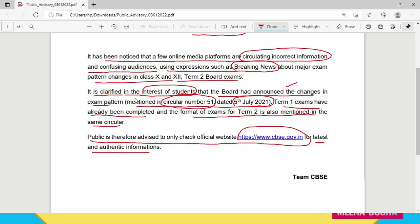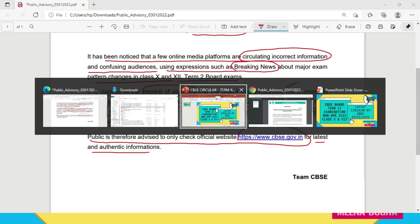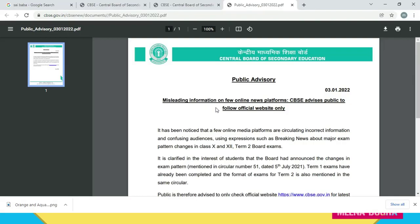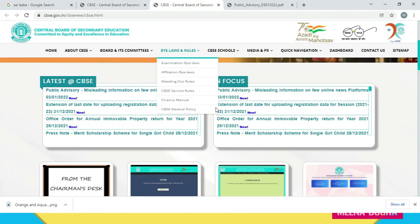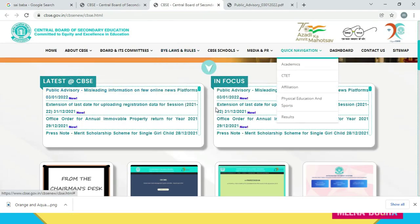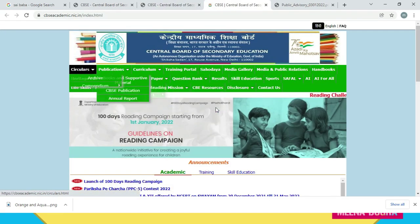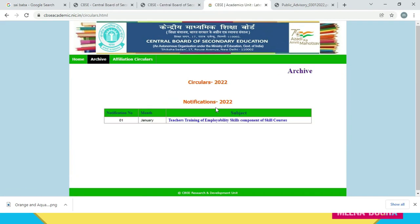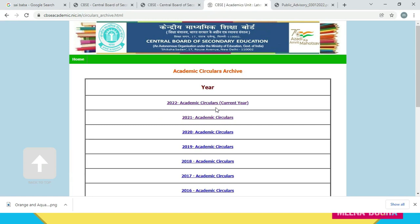So let's check what circular number 51 had to say. I will take you back to the CBSE portal. Go to quick navigation and then to the academic section. From there, there is an option for circulars. Since 2022 circulars are currently showing, go to the archive section.